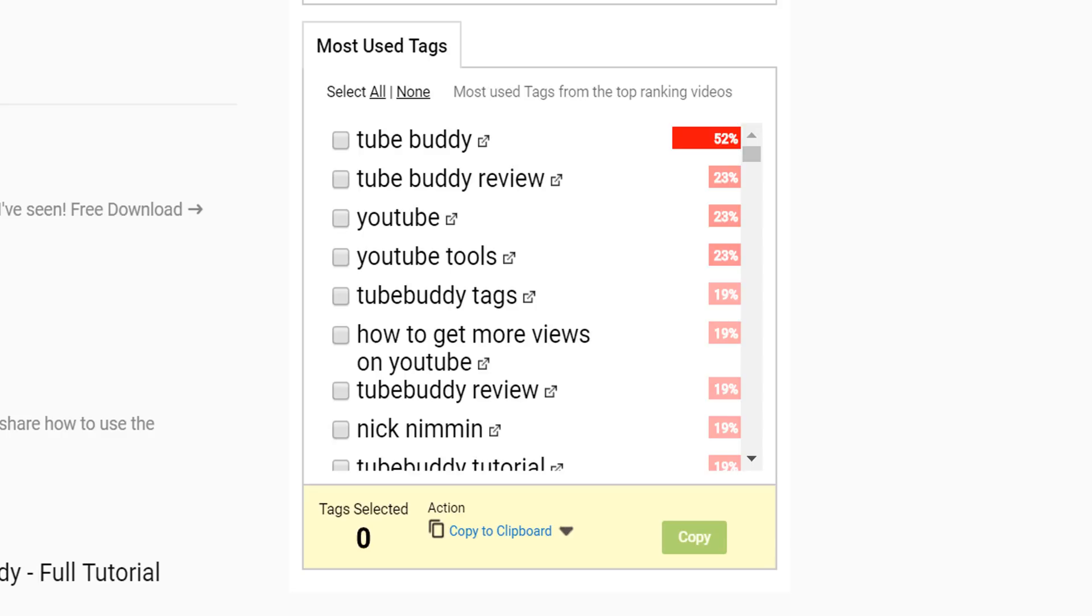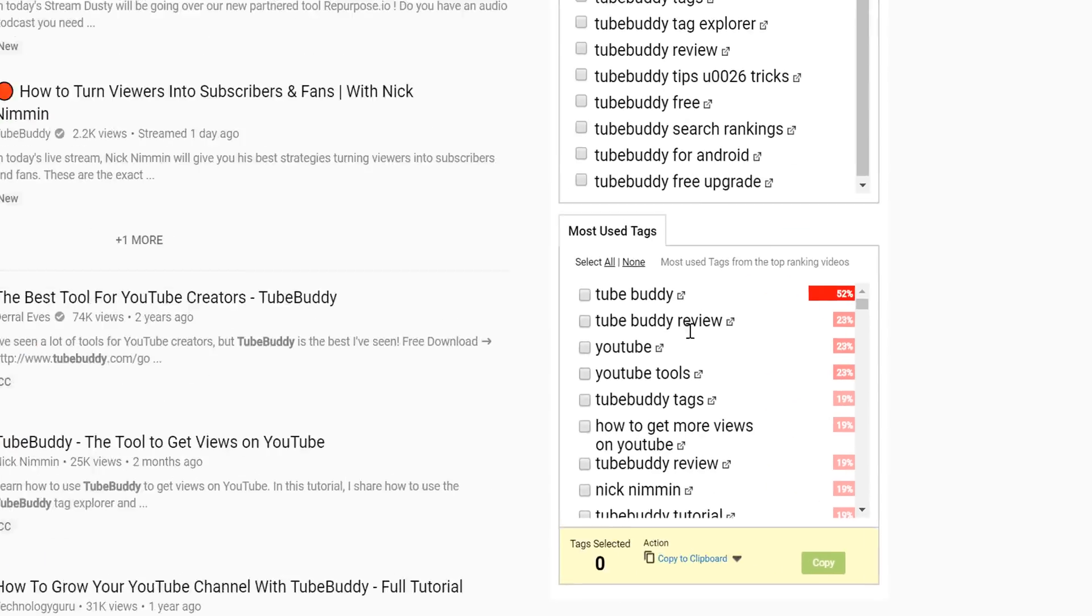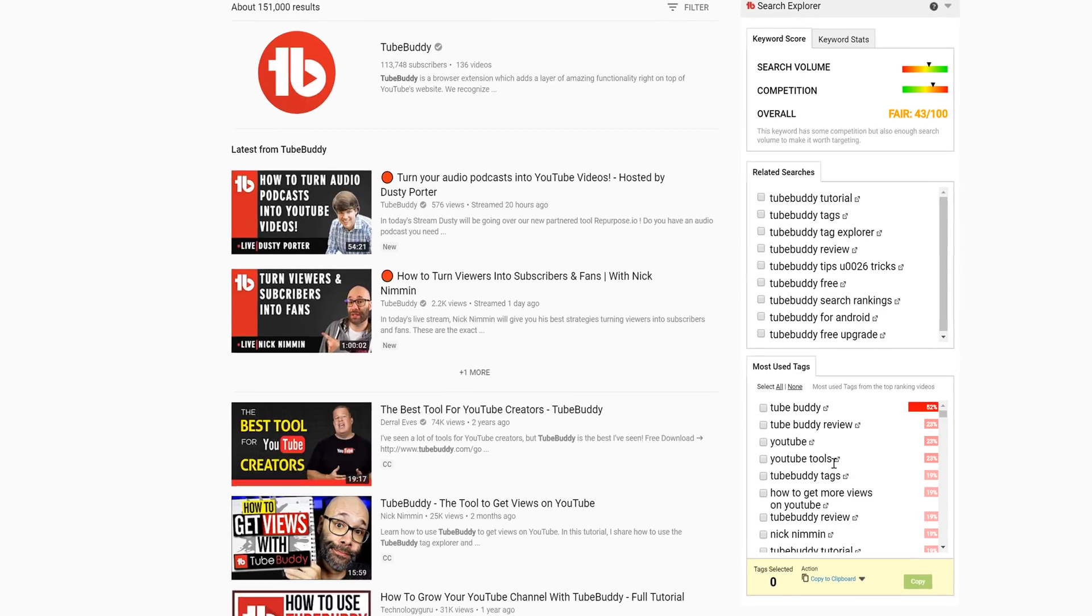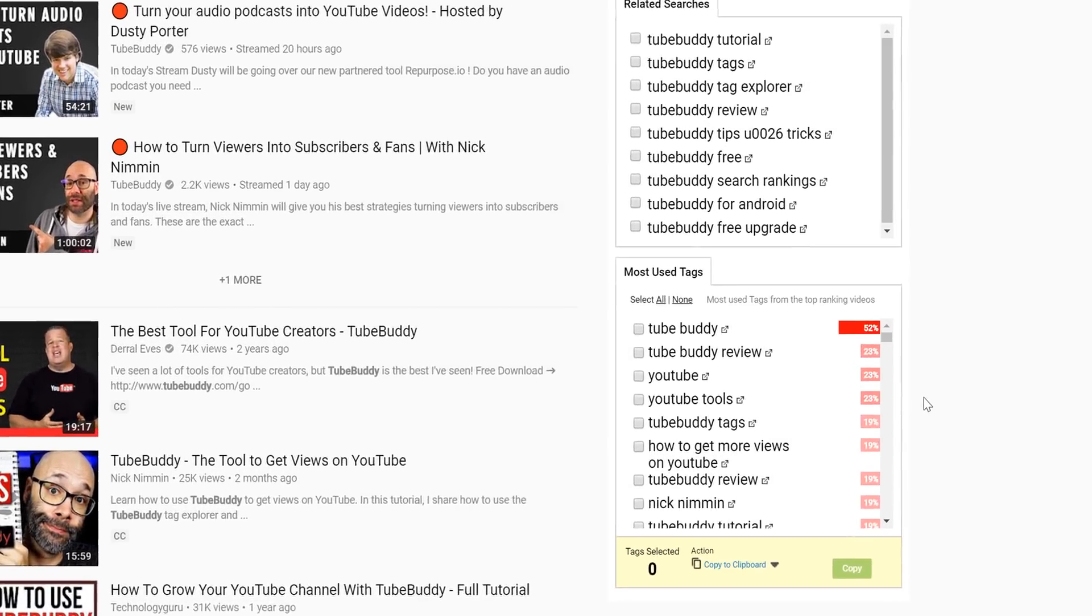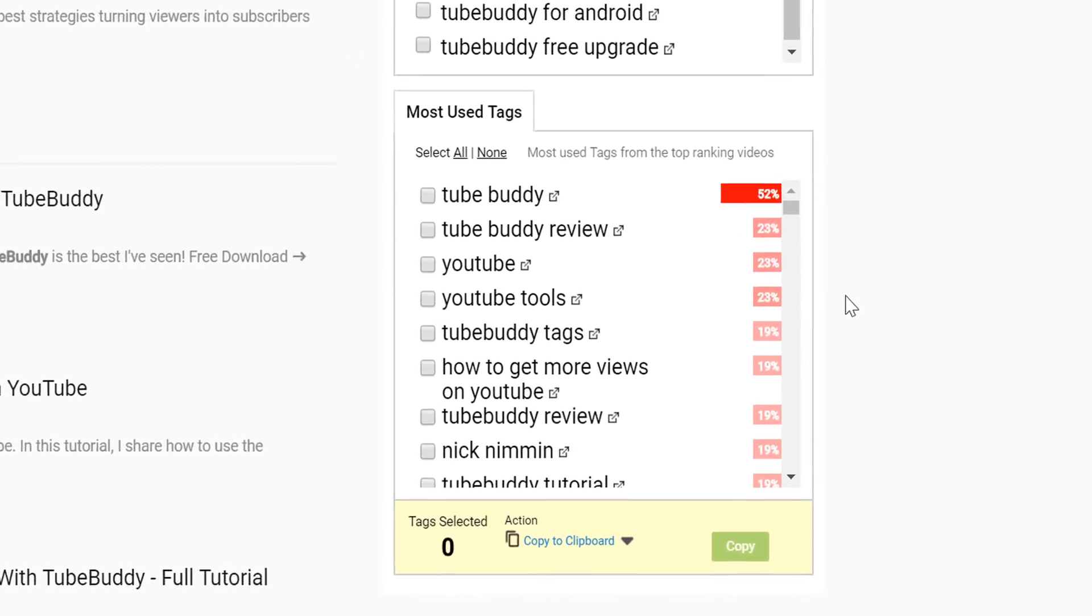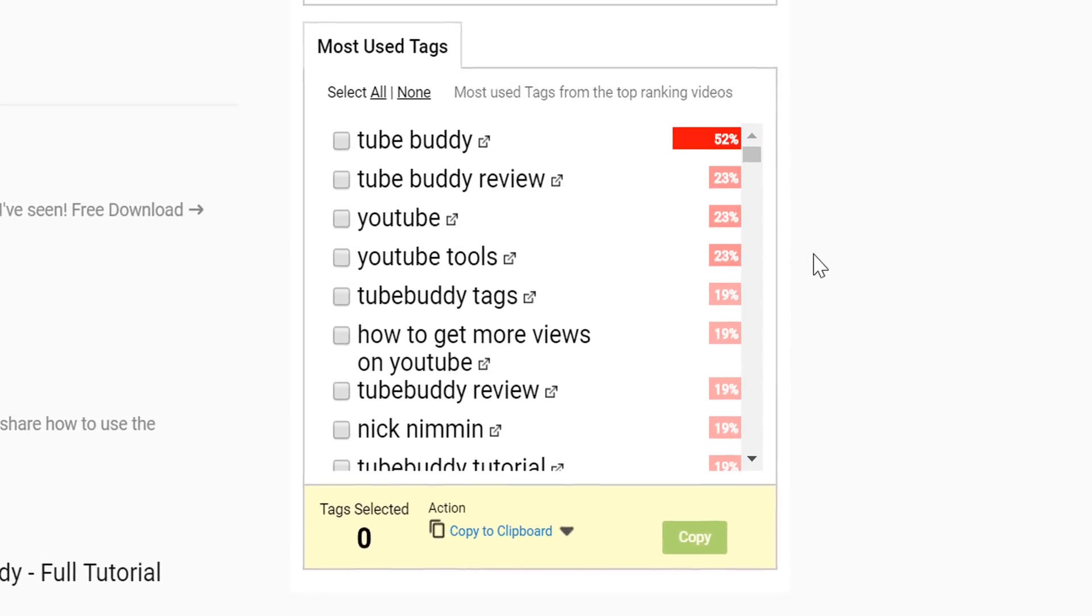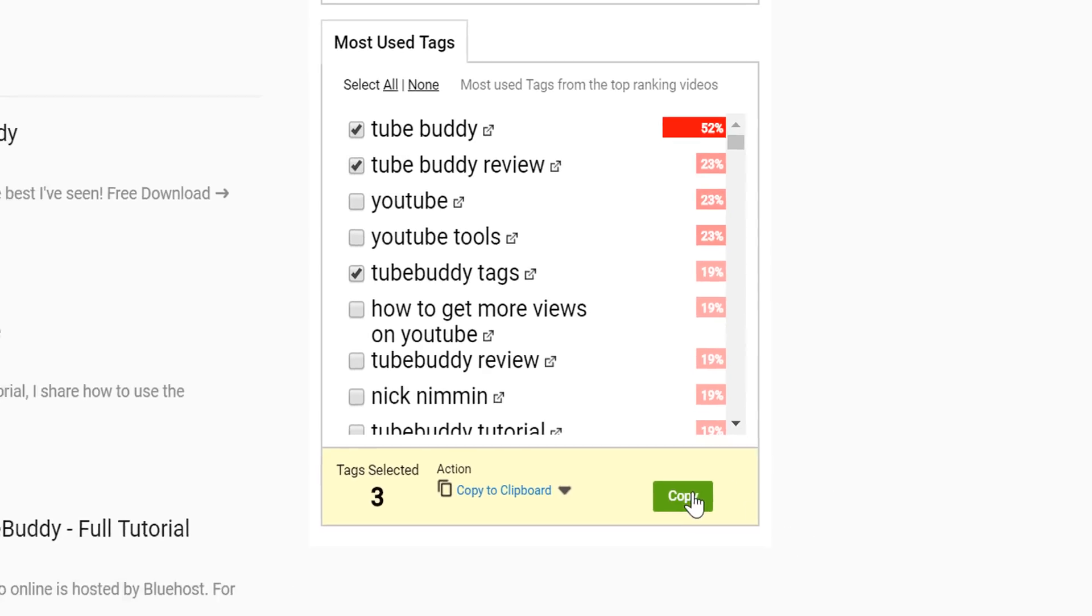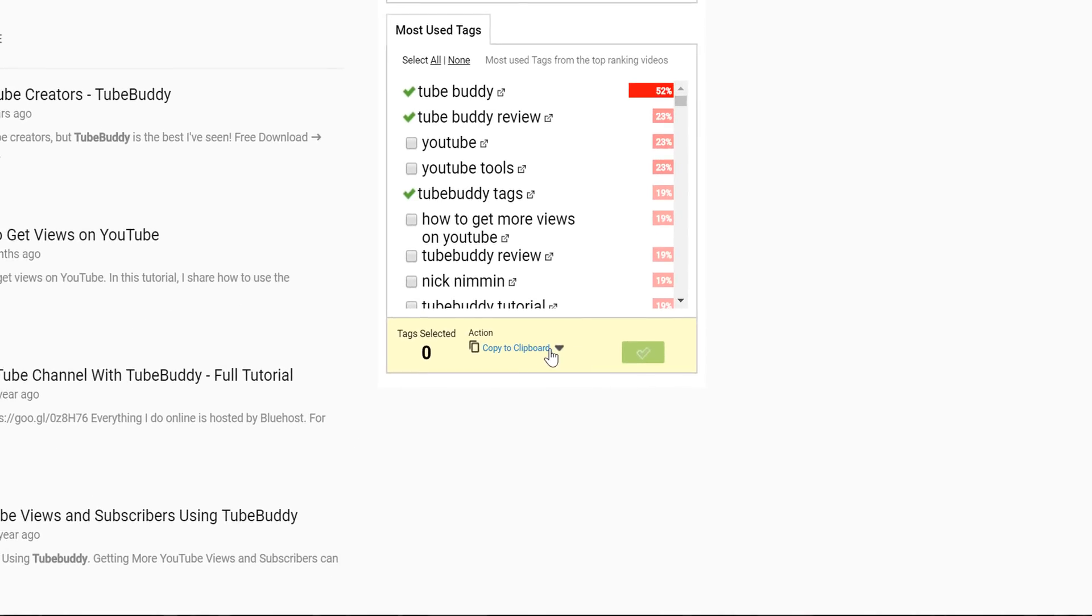In some cases, having similar tags as these top ranking videos will help you show up in the related video section. That way, when viewers watch those videos, they in turn drive more traffic to your own channel. You can then select any tags you're interested in and then copy them to the clipboard or to a tag list for use later.